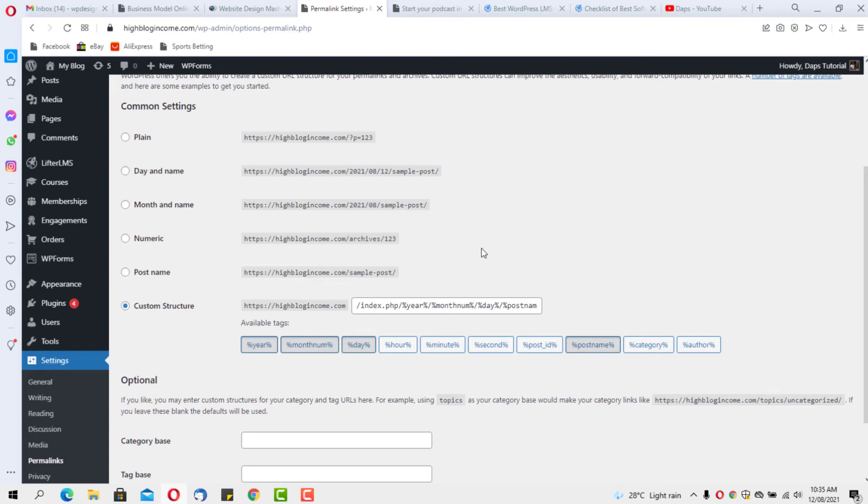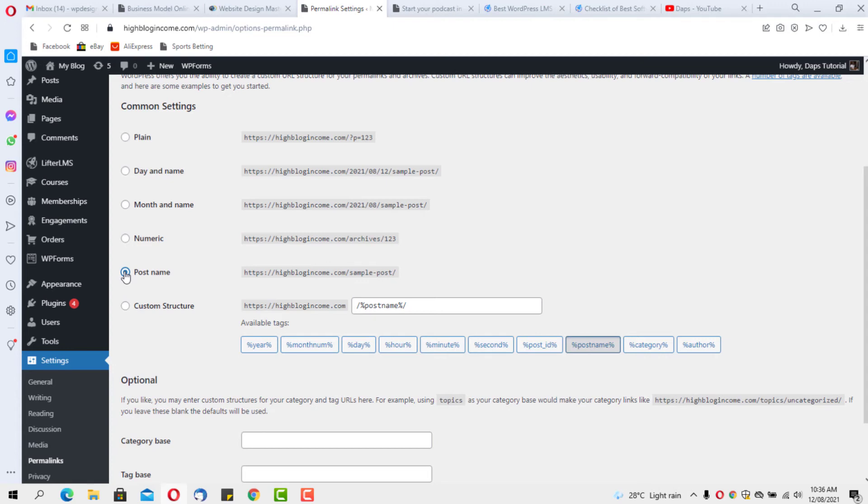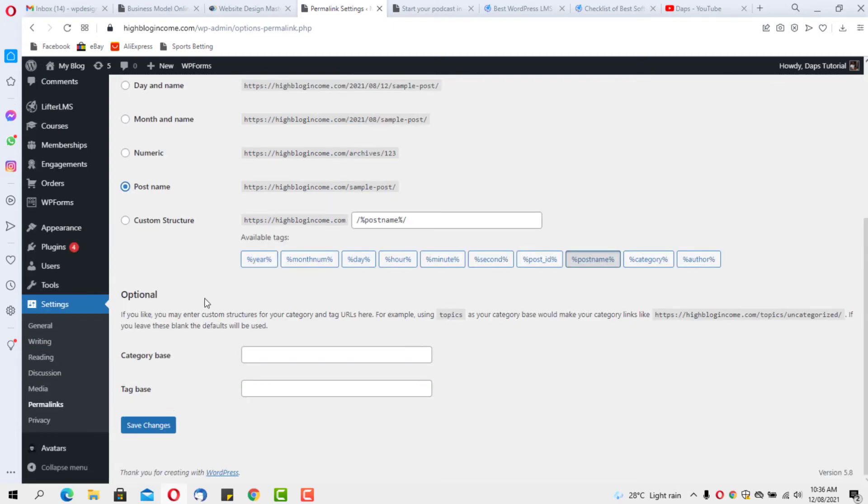You have to come here to set your permalinks. I would always advise that you go with the general post name. Post name is simple, direct to the point, and it will help SEO. Once you do this, you come down here and you hit the Save Changes button, and that's it.